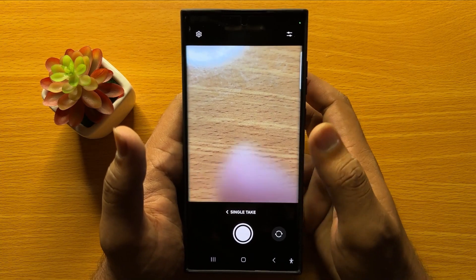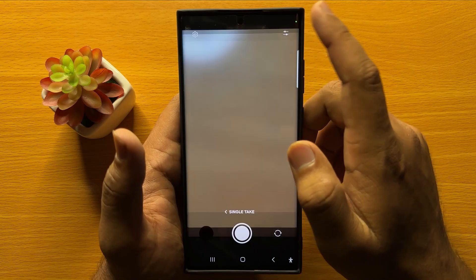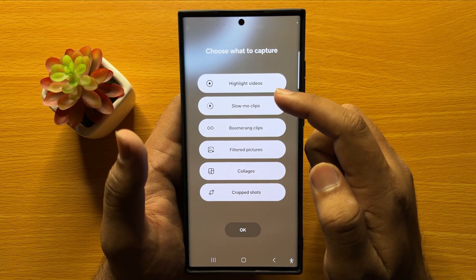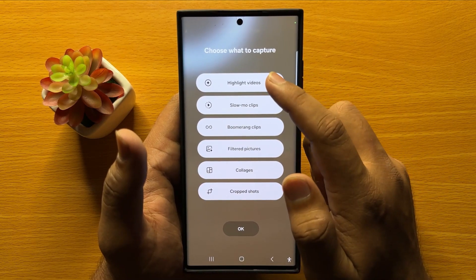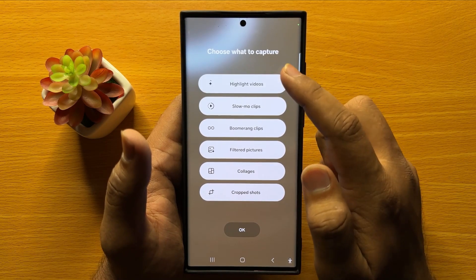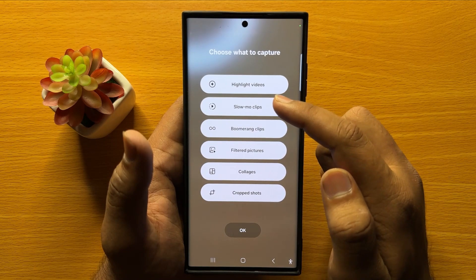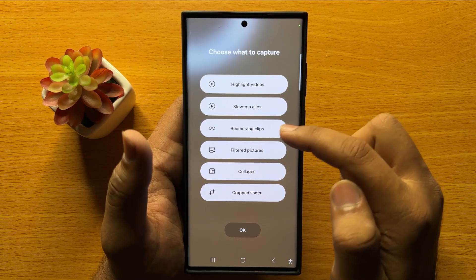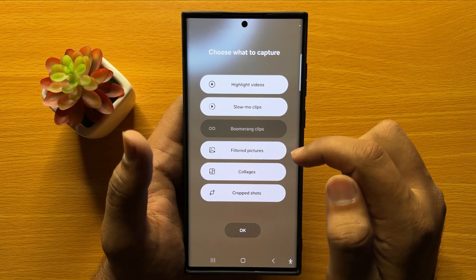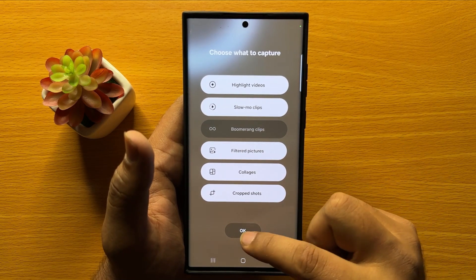After selecting Single Take, click on this icon and from here you can choose what to capture. Select the options you want to capture. If you don't want to capture a boomerang clip, tap on it to deselect, and after deselecting tap on OK.